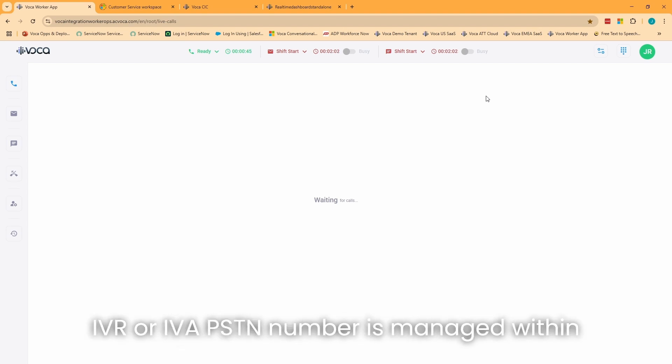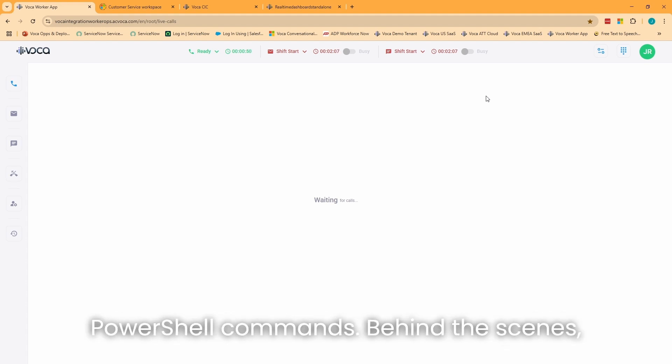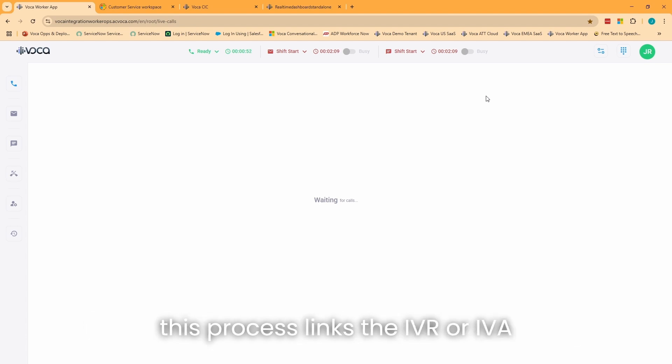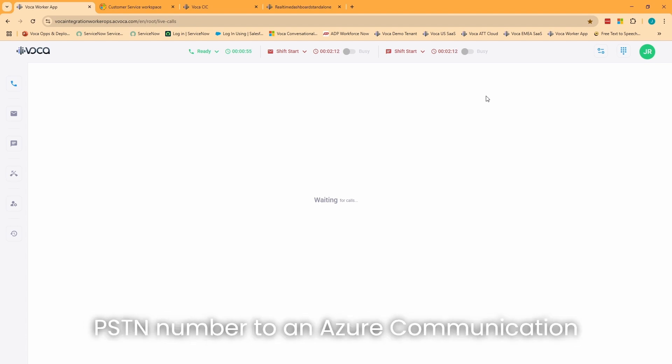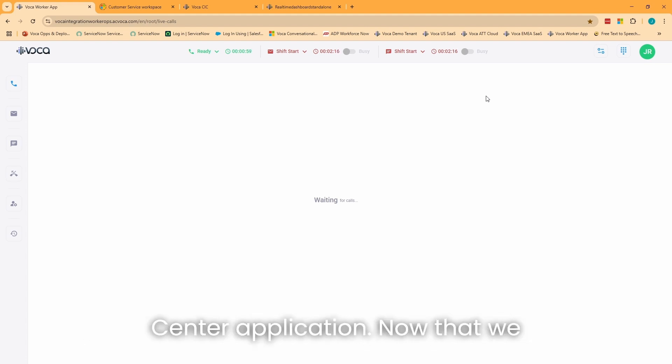Provisioning the IVR or IVA PSTN number is managed within the Teams Admin Center, currently via PowerShell commands. Behind the scenes, this process links the IVR or IVA PSTN number to an Azure Communication Services resource, managed by the contact center application.